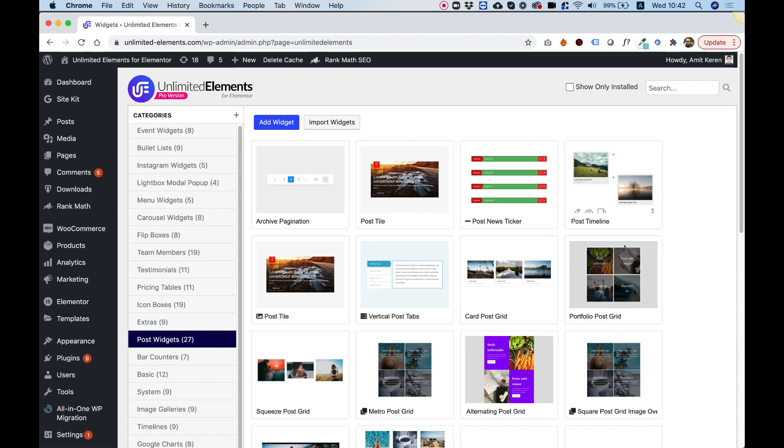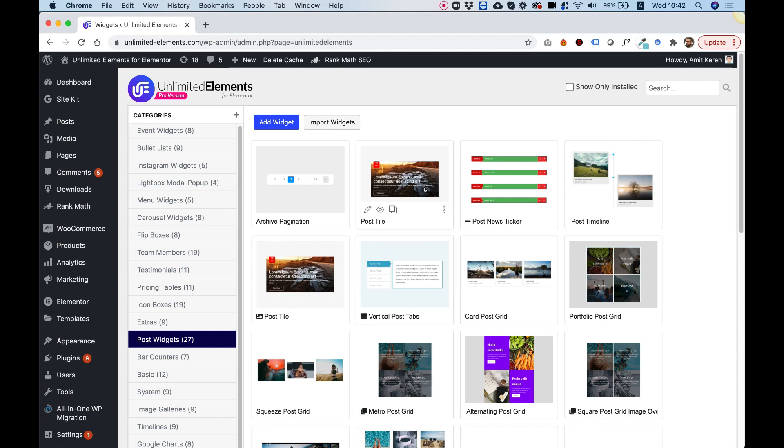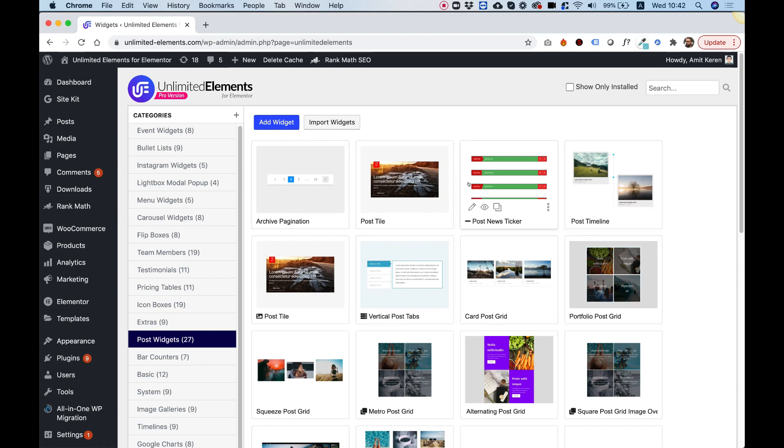What's nice about these post widgets that you have inside of Unlimited Elements is that any one of these can be turned into a custom archive page and then edited exactly for your needs, even if you need to add custom fields or edit the HTML or just use it out of the box. Let's get started and see how we can set this up quickly on our live website.